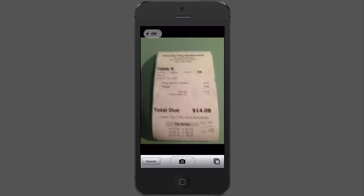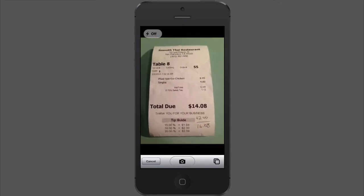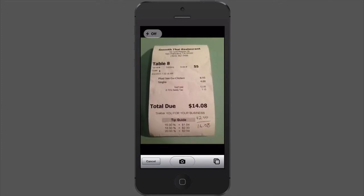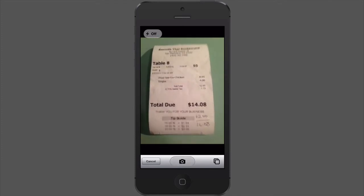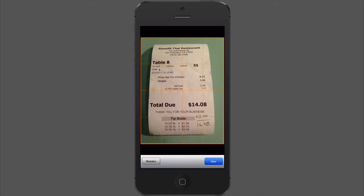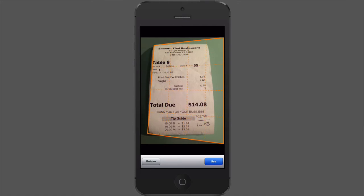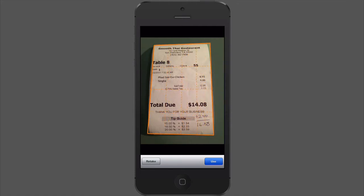I'm going to capture this receipt — I've got it in my camera and I'm taking a picture. Depending on the background, usually it detects the edges, but because I'm on a light background it didn't do it. But that's okay. I just use my finger to define the edges of the receipt, then hit Use.